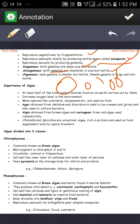Now the importance of algae — the benefits of algae. At least half of the total carbon dioxide fixation on Earth is done by algae, and the oxygen level in the environment is increased by algae. Many species of algae, such as Laminaria and Sargassum, are used as food.